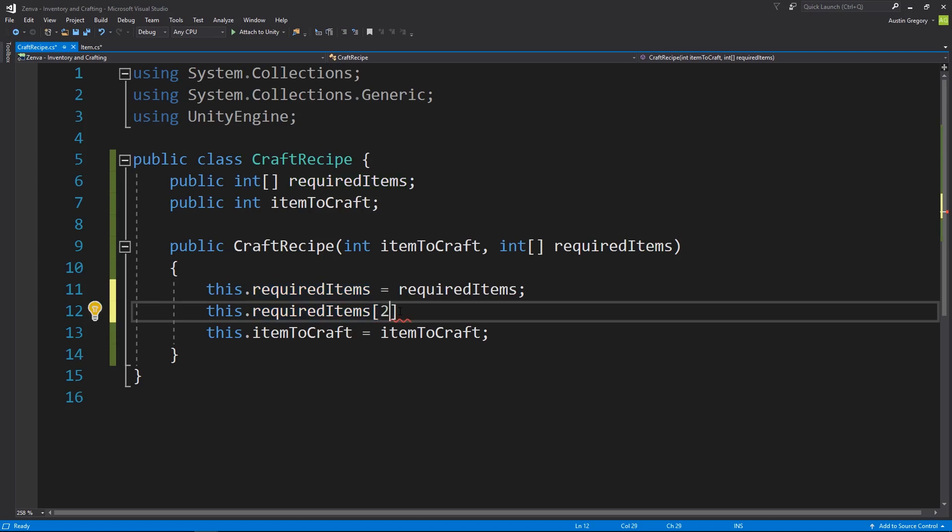So two is zero one two, so it's the third value in that array that would give me the third item ID that this recipe requires, or eight would give me ninth ID that it requires.